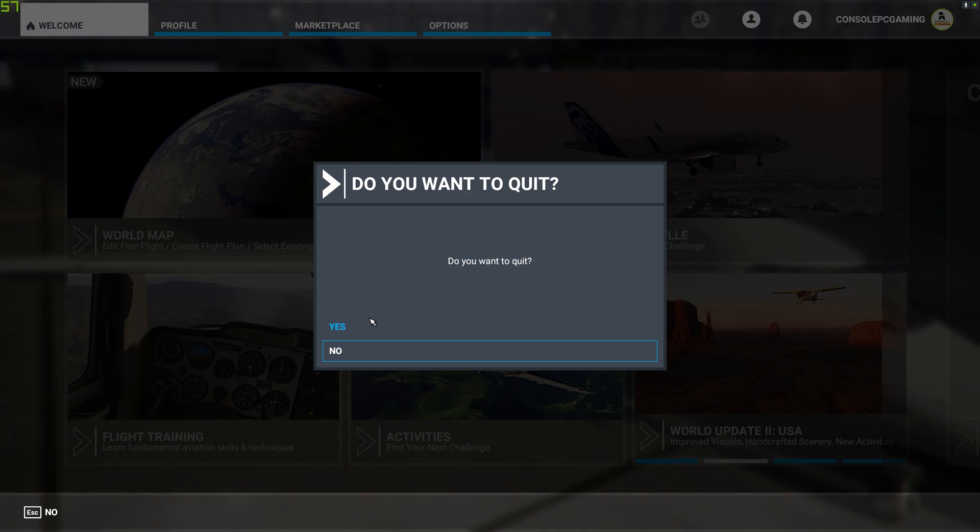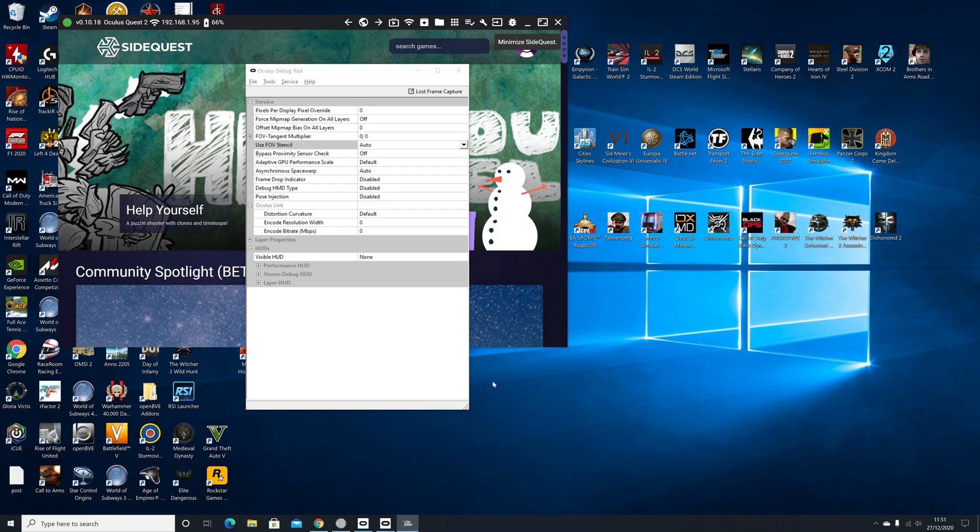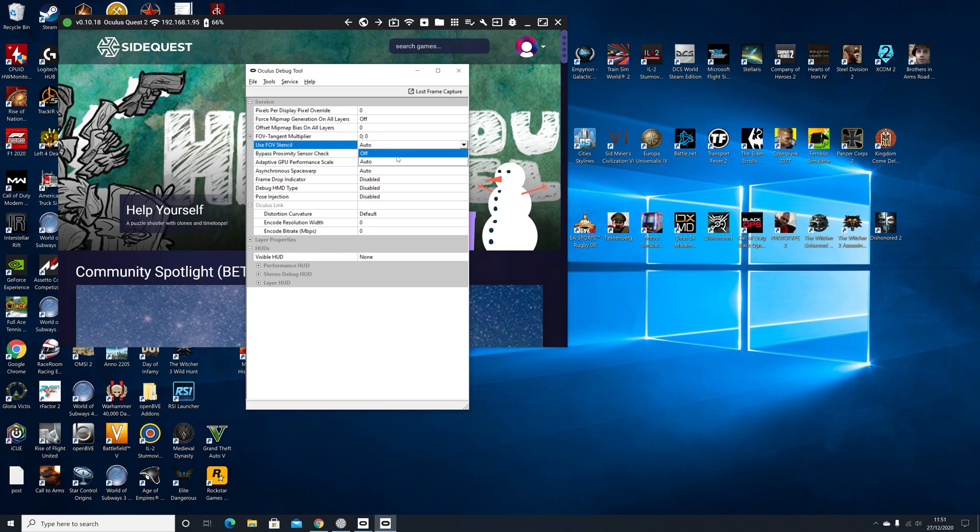Okay, so you saw those lines on the screen and the best way to do it is to use the Oculus software, the Oculus Link software and switch this, use FOV stencil to off.